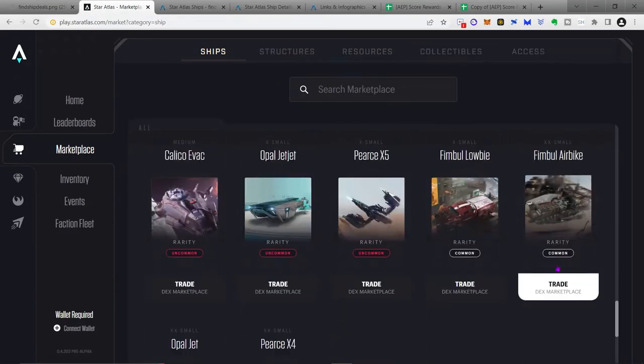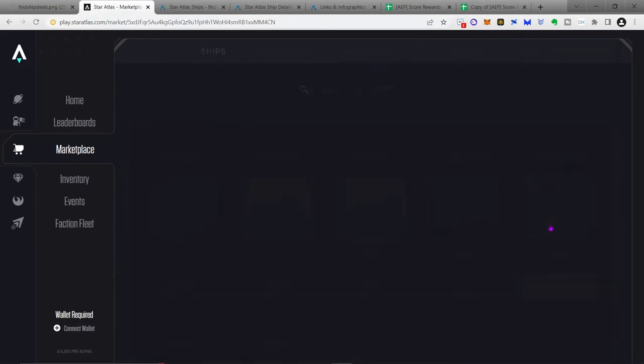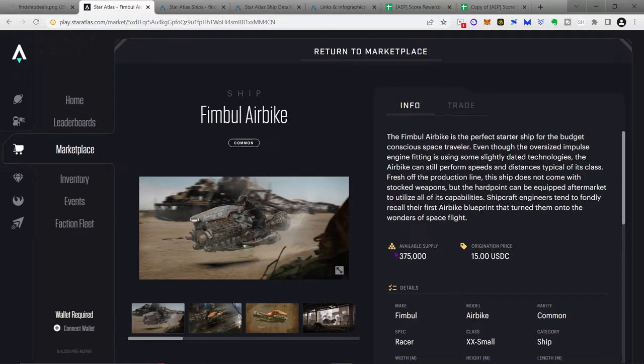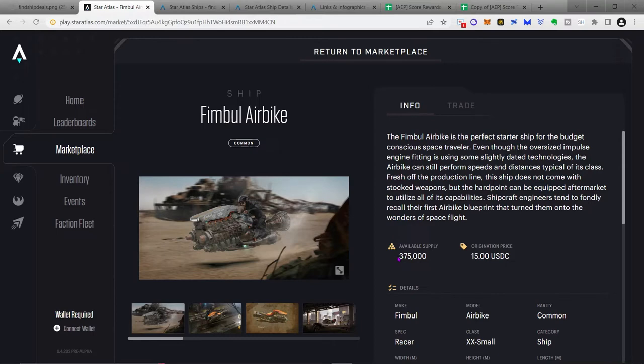And what you're going to see, let's just pick the Fimbul here, is that there are two things for every ship on the info page. First is the available supply, in this case 375,000. Now remember, these are NFTs, and there are a limited number of each of them. And so that's actually part of the value as well, is how rare is the ship, especially when compared to how many players there are. And so the Fimbul ship, there are quite a few of them, more ships than wallets at this point in time.